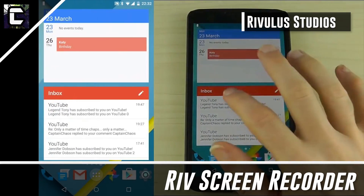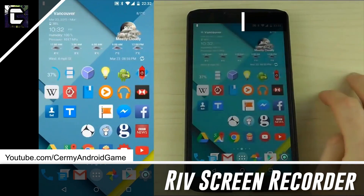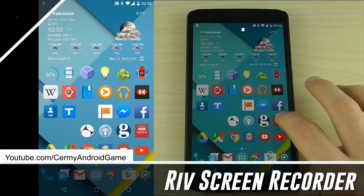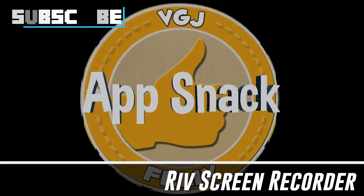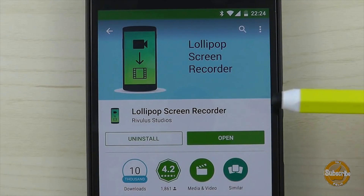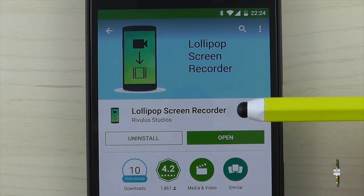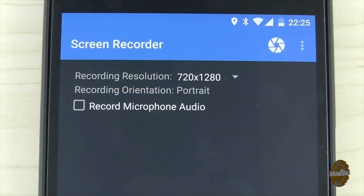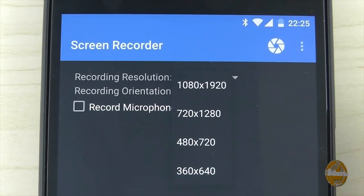If you want to know how to record your Android screen for free without rooting, you have come to the right place. Traditionally I've always recorded my material with a camera shooting onto the screen of my device, but I've always been interested in the idea of recording the screen directly, and Lollipop Screen Recorder does exactly that.